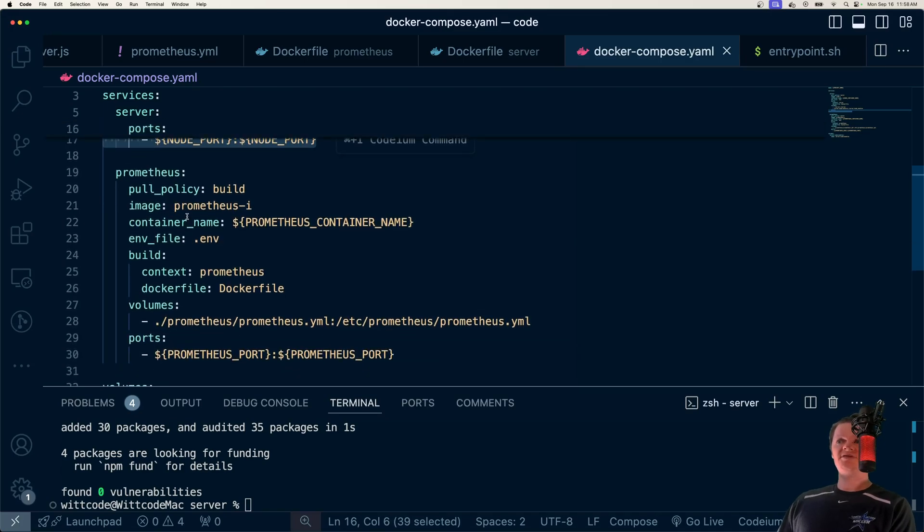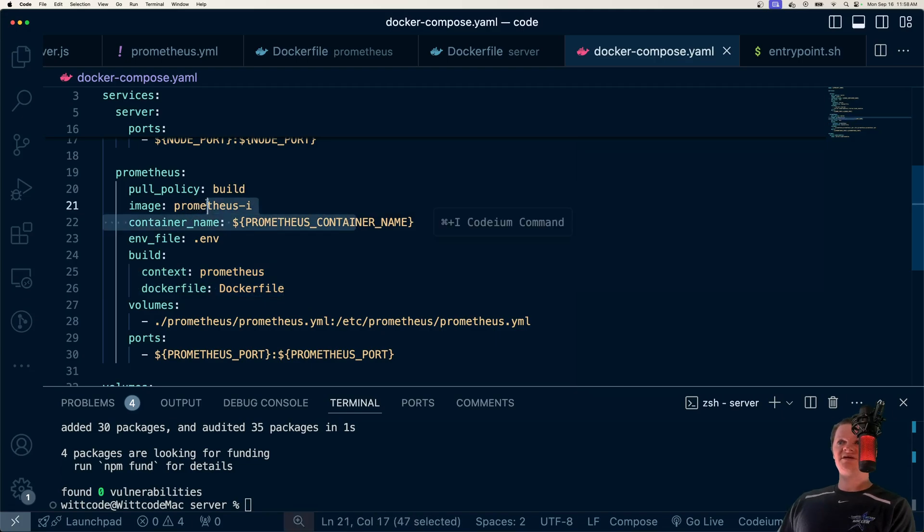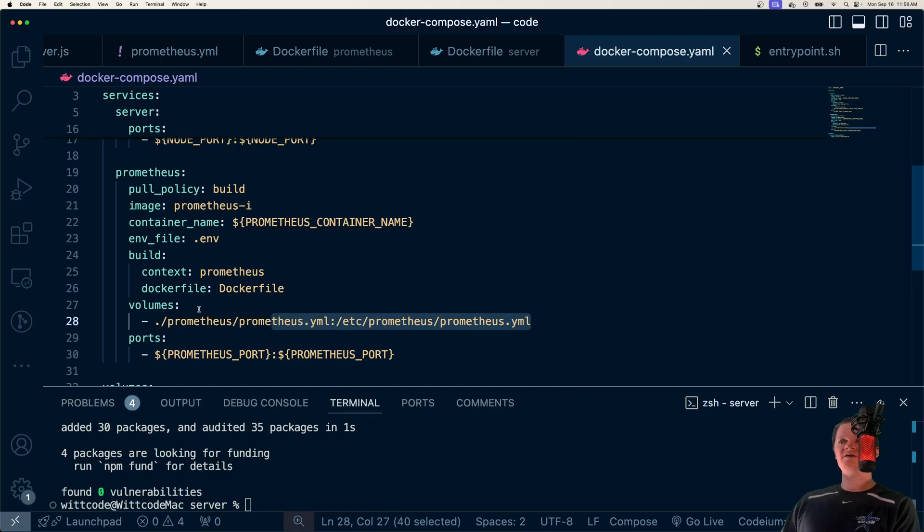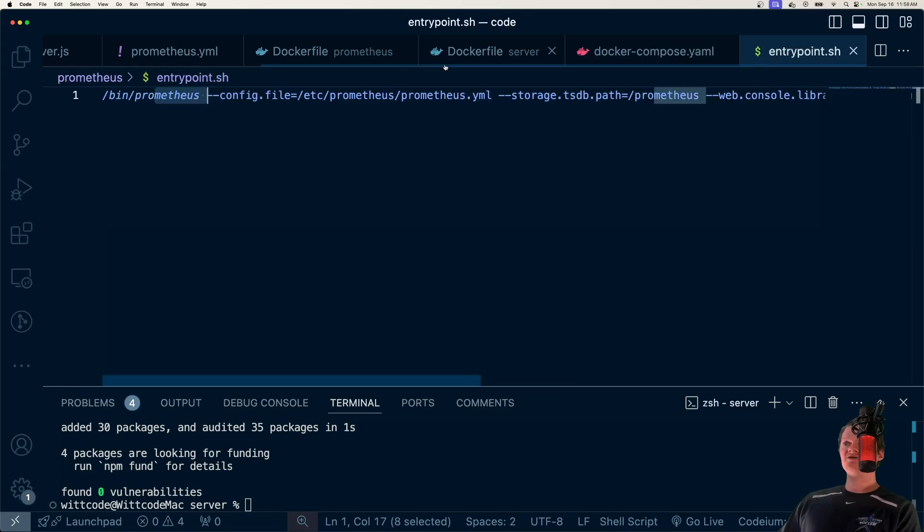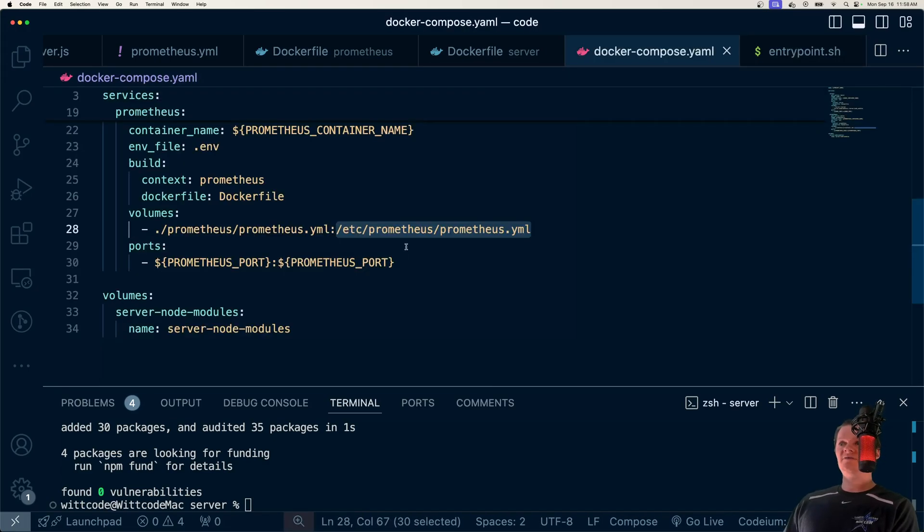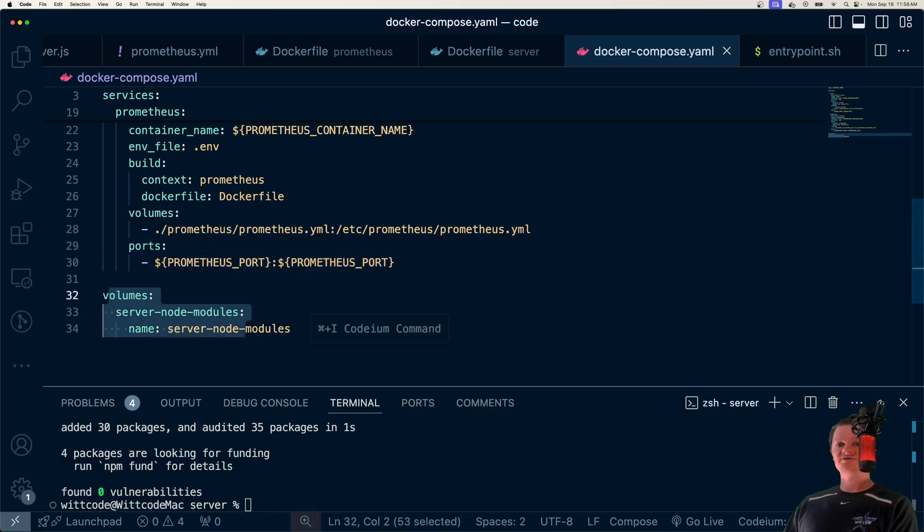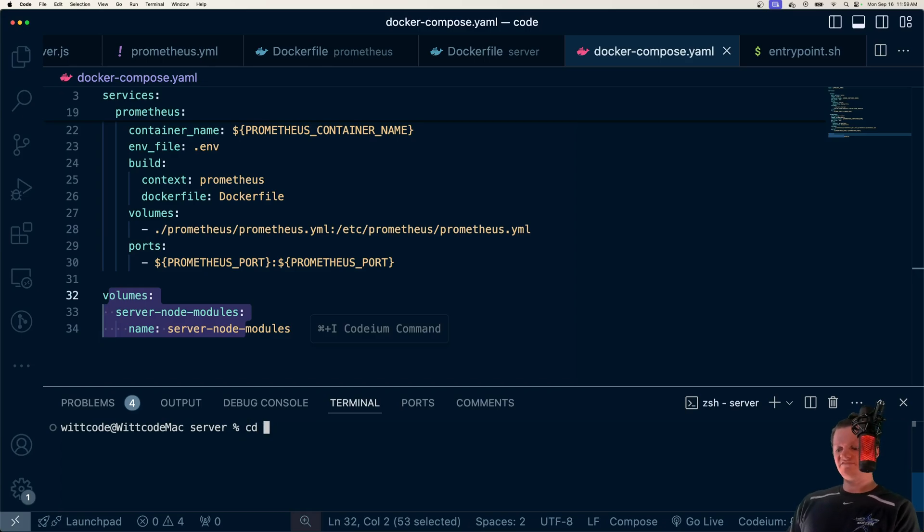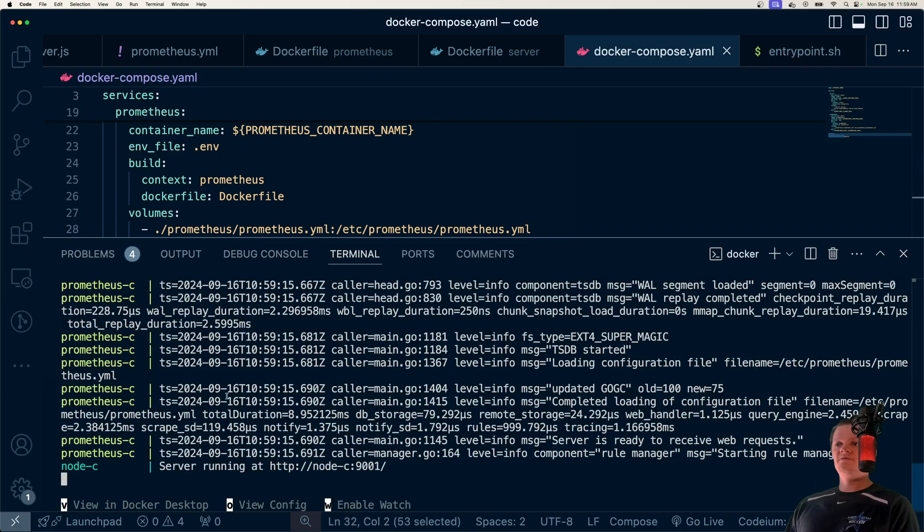Then we map our ports here. And now here's our Prometheus container, which we're going to build it locally from a Dockerfile in the Prometheus folder, name our container, our image, create an environment variable file. And then for our volumes, here is where we copy over our prometheus.yaml file to this location. And then remember our entry point script, we'll use this file. And then we just map the Prometheus ports. And here's our node_modules volume. And all we need to do now is just spin up this application. We just run docker compose up.